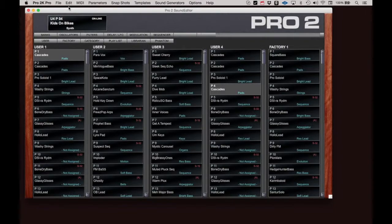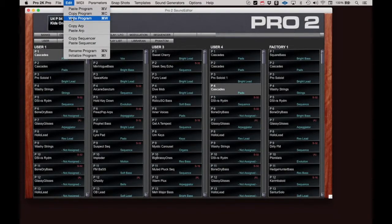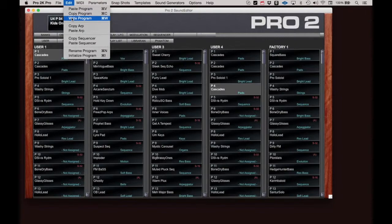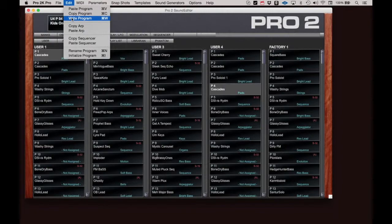The Write command is used when you have edited a program or sent a program to the Pro 2 that is being held in a temporary memory location called a buffer. Whenever you are creating edits to an existing program, those changes will not be recalled if you call up another program and then return to the one that you've been editing, unless you write the program into a program location.